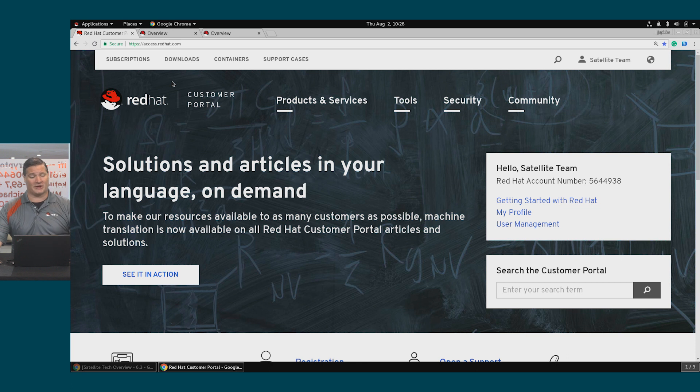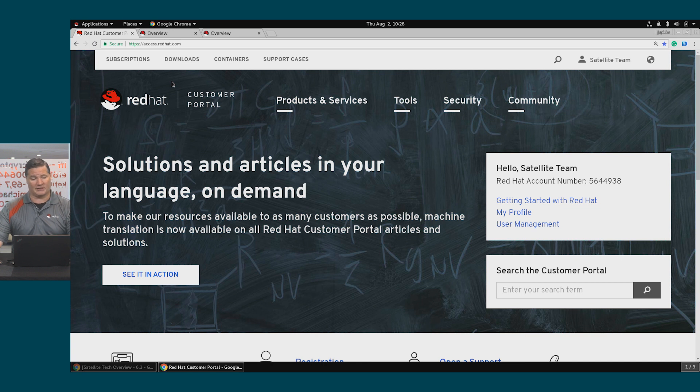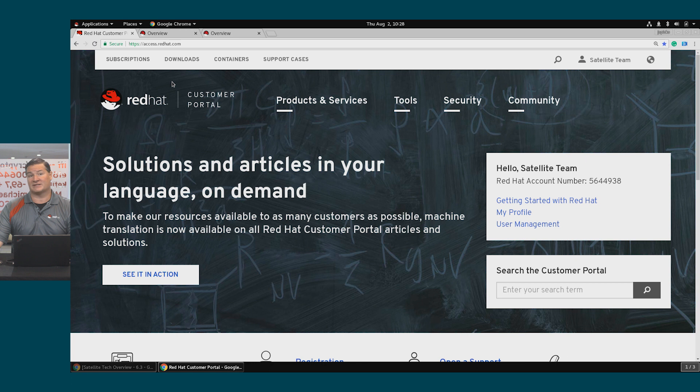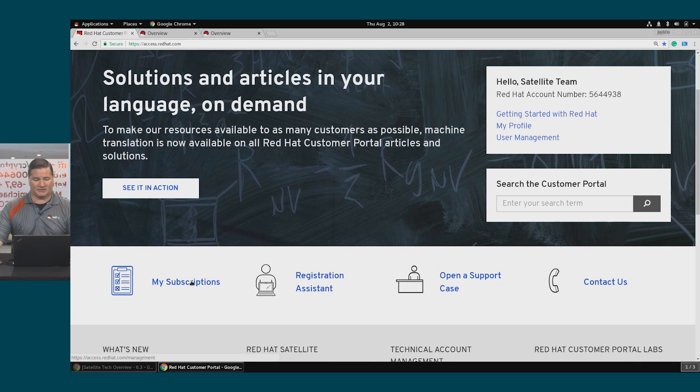But we're going to start in the Customer Portal. This should look very similar to what you have in your environment. I'm currently logged on to access.redhat.com as my satellite account. If I scroll down the page, I'm going to start in My Subscriptions.